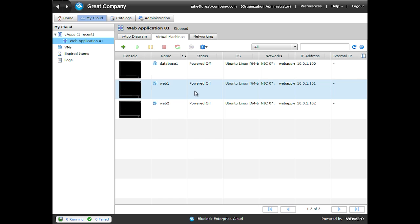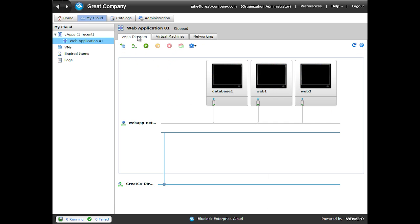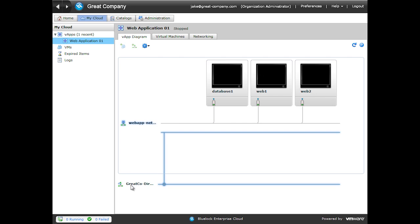All right. So we've modified all three of our virtual machines. If we come back to the vApp diagram, you can see that the Web App Network is connected to all three of our virtual machines and we have nothing connected to our GreatCode Direct network.